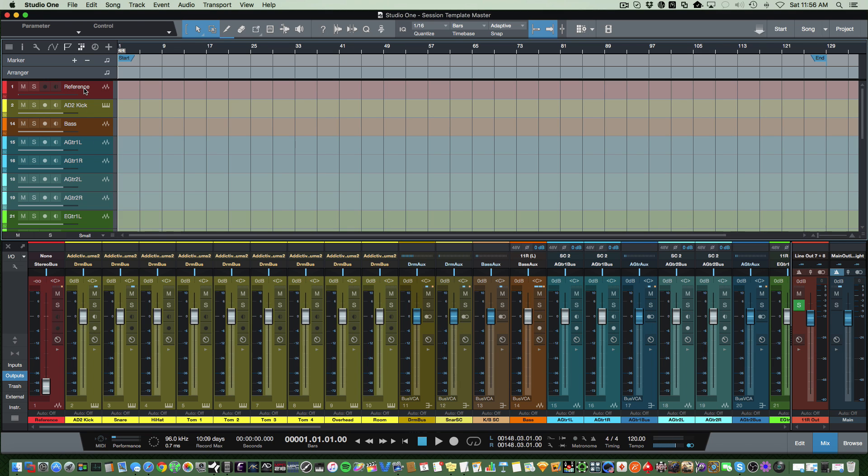First we have a reference track, and I use this for bringing in an MP3 or wave file of a particular mix that I might be trying to reference, or if the artist has a demo track that I want to reference. Normally, if I'm starting from scratch, obviously I'm not using that, but it's there just in case I want to use it and removable if I'm not.